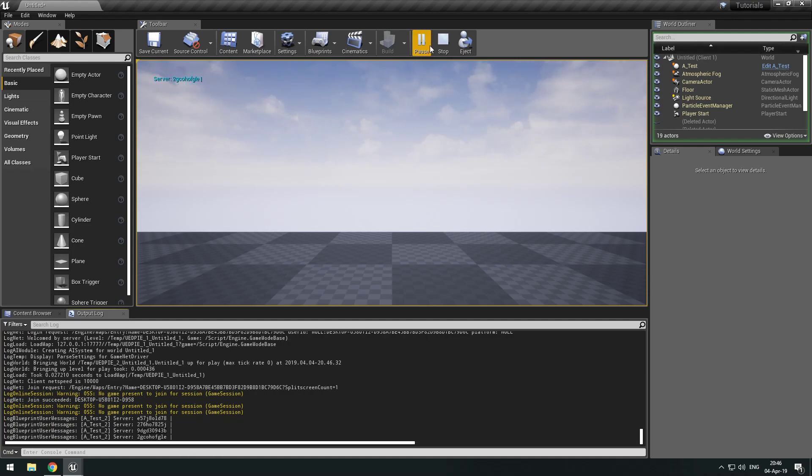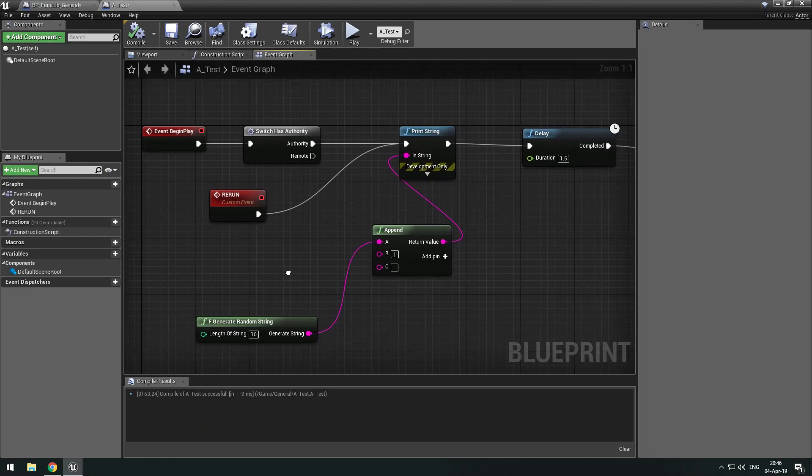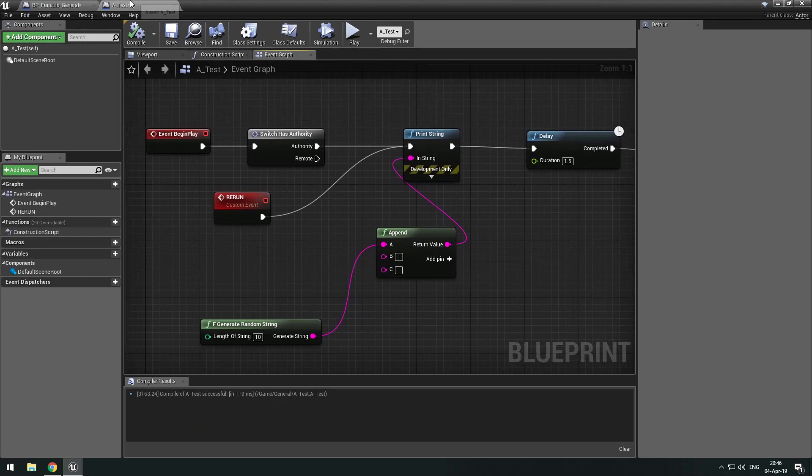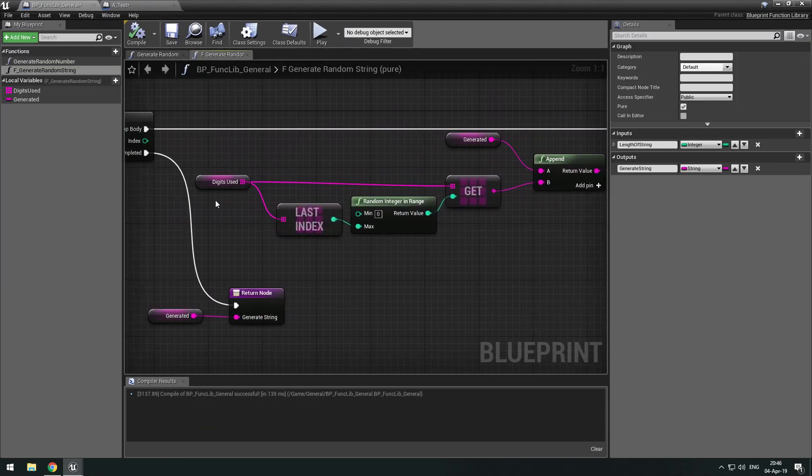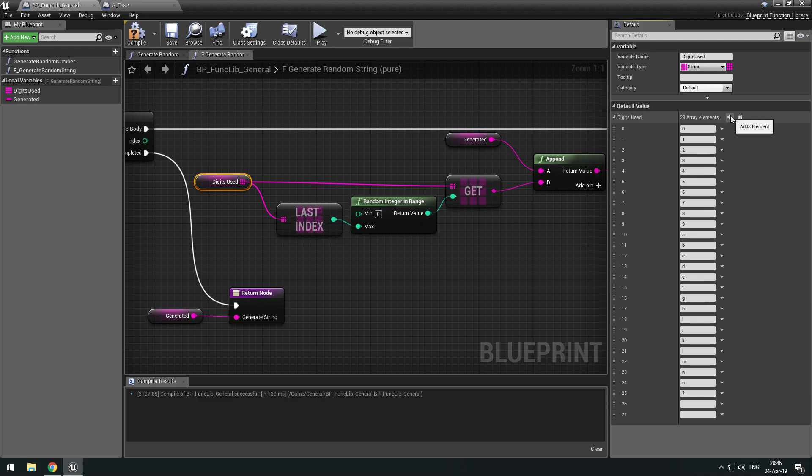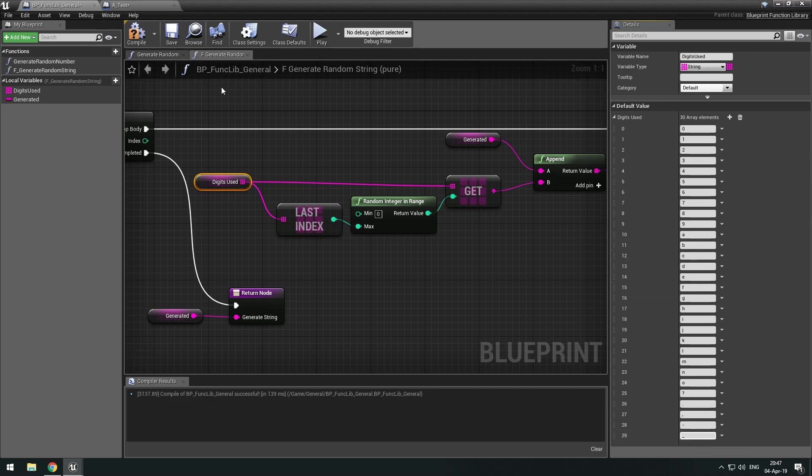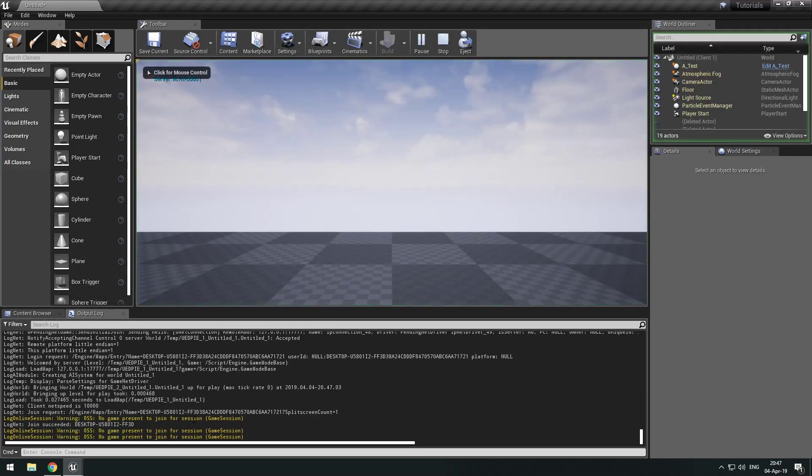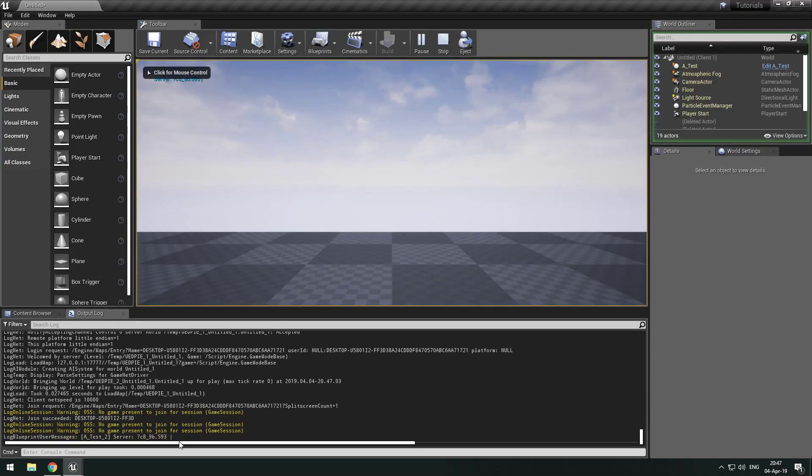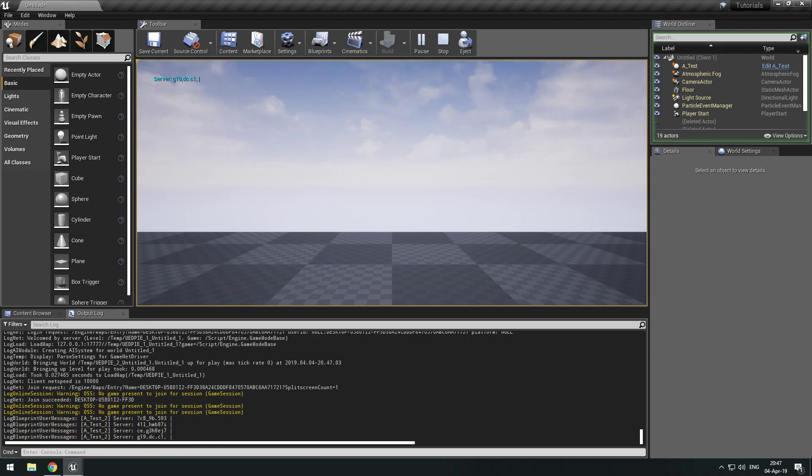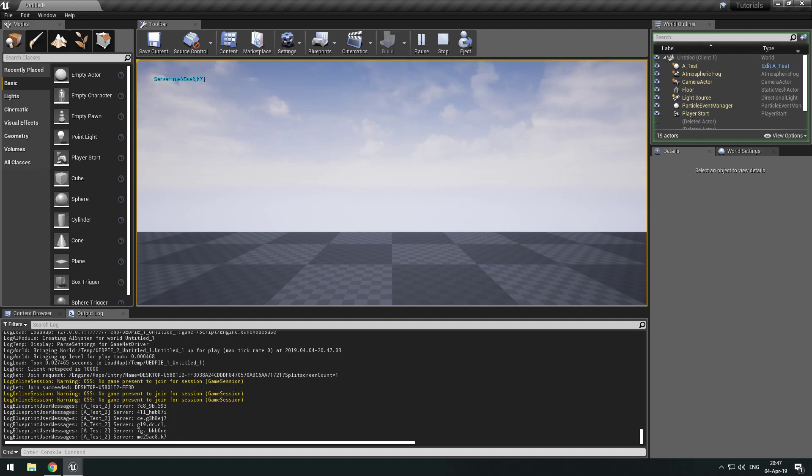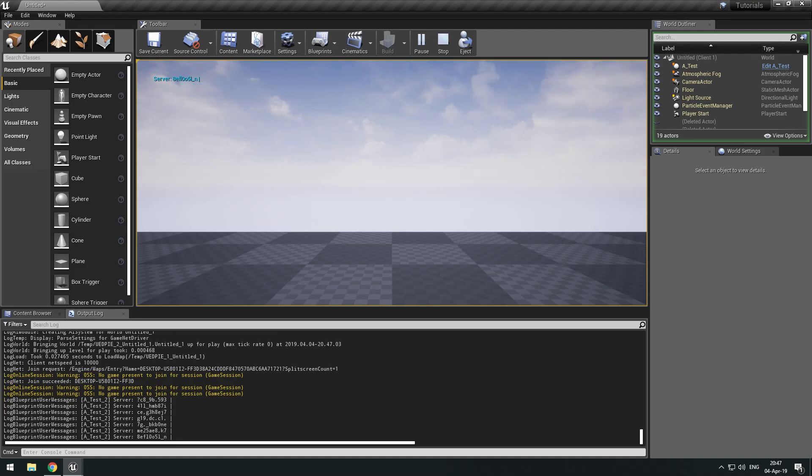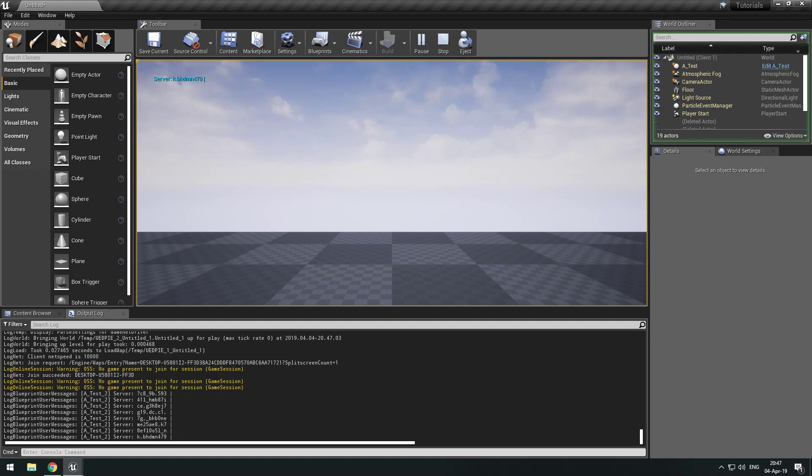And we can also add like special characters. So if we add, for example, a question mark, a dot, a comma, dash, underscore, like just something like this. So now we can see it will also generate that into the string. Like we see, we have a question mark, we have an underscore, we have a dot. And with this you can, for example, make some kind of authentication system. I don't know how you would use it, but I provide the information.